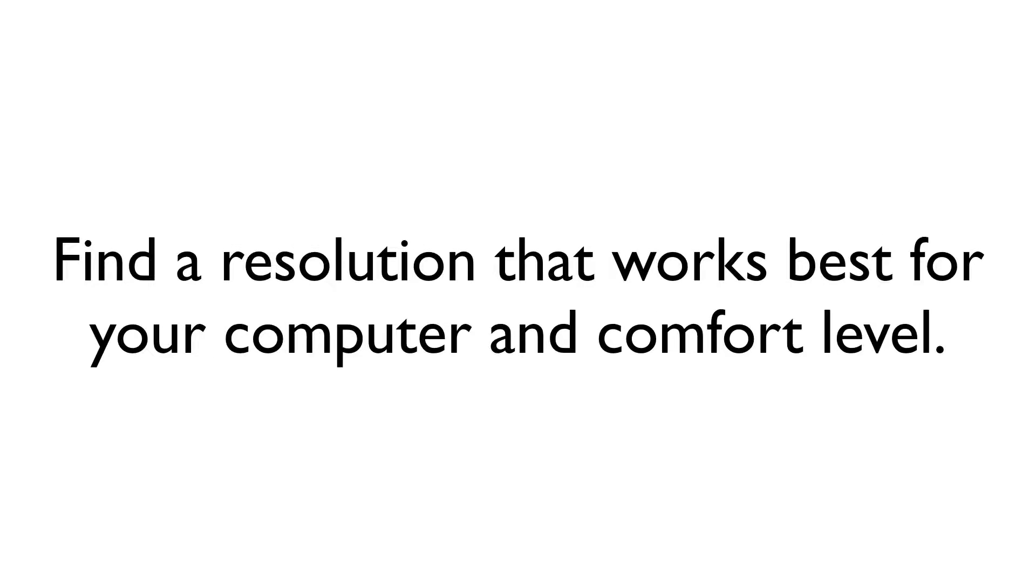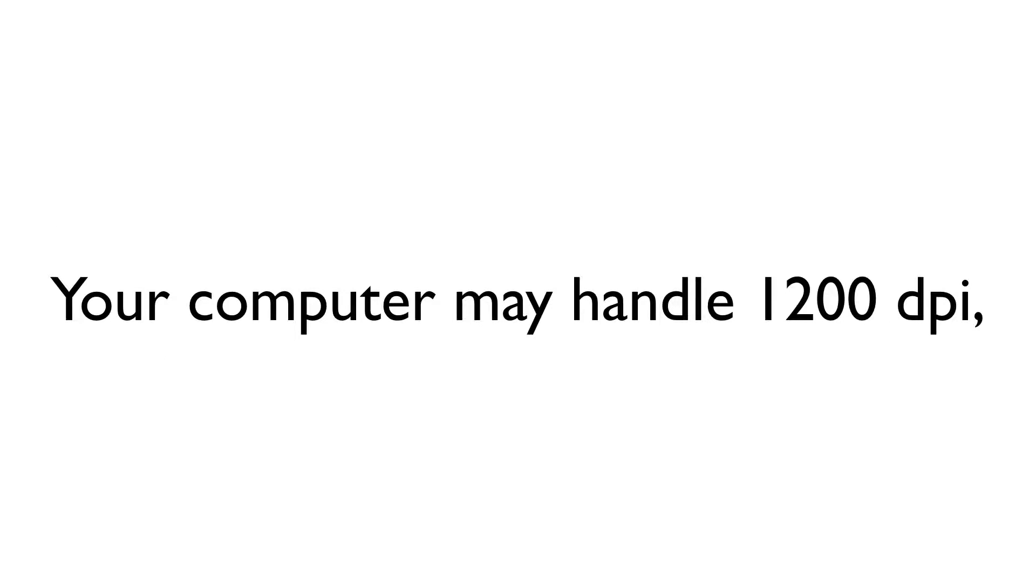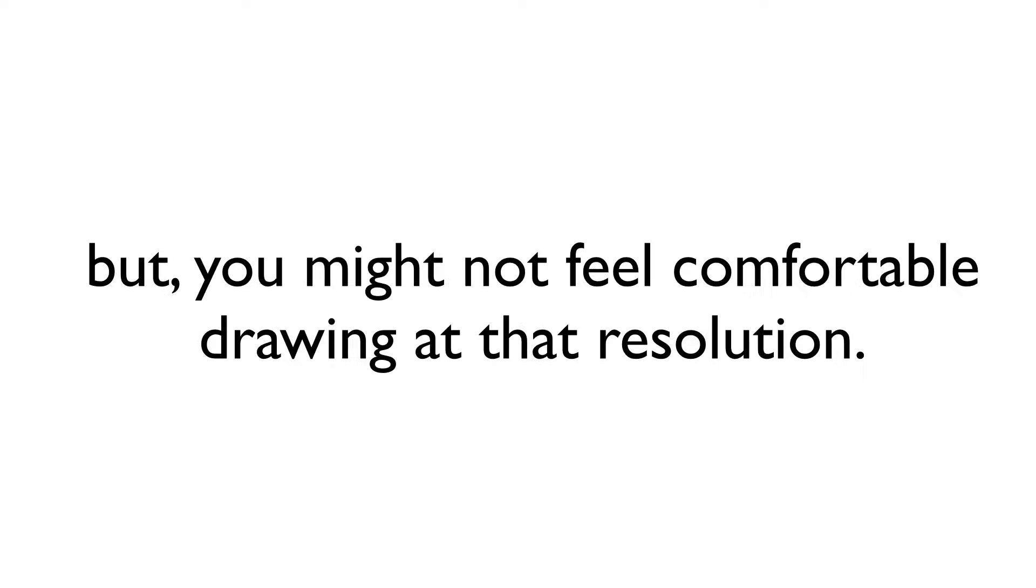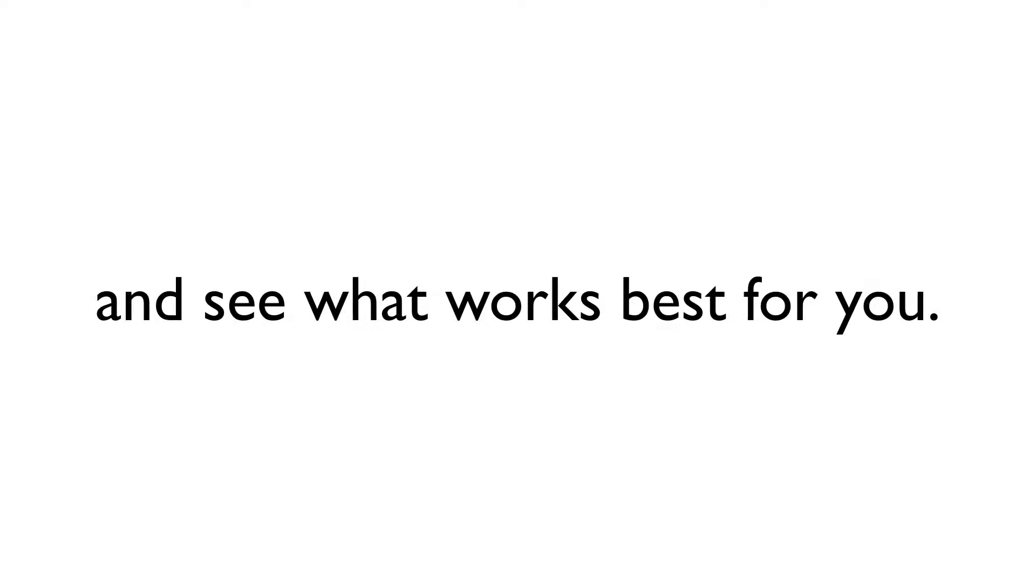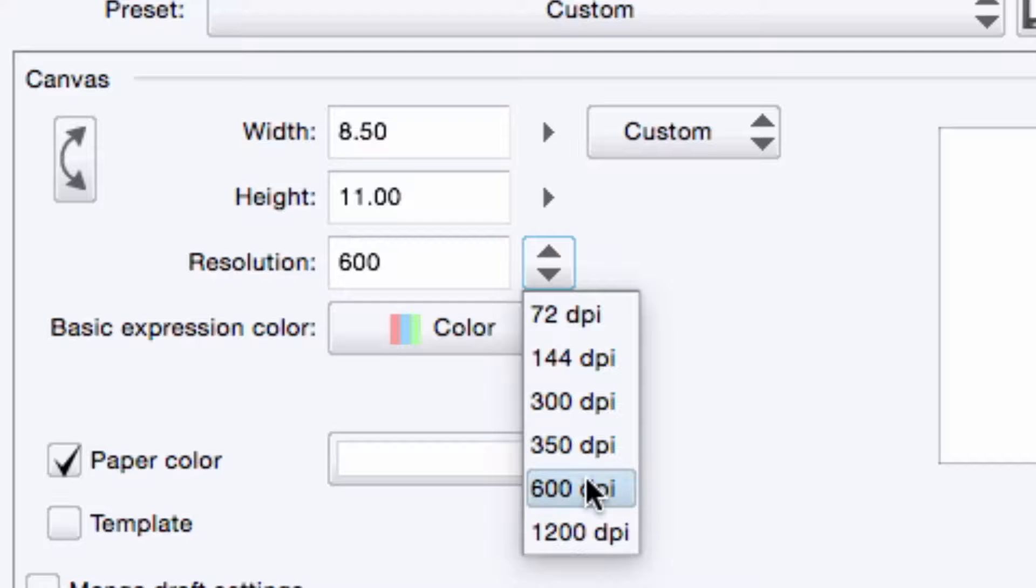Beyond that, what you choose depends on the strength of your machine and your personal comfort level. You may find that, for example, while your computer can handle a 1200 DPI canvas, you find that it's harder to draw at that high of a resolution. So I suggest that you experiment with canvases of various resolutions and see which one feels the most comfortable to you. Just make sure to start no lower than 300 DPI.